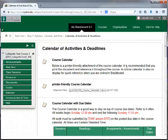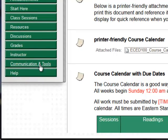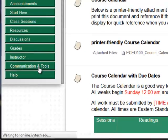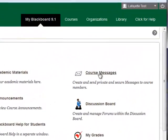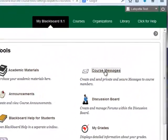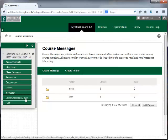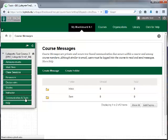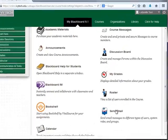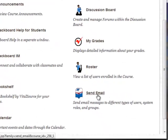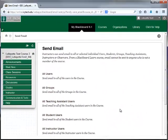Once you have determined how your instructor prefers to be contacted, click on the Communication and Tools button. The Course Messages link will take you into Course Messages, which is basically like an email account but completely embedded in the course. You will also find an option in Communication and Tools to send email to your instructor. You can use this tool to contact your instructor or your fellow students through their Ivy Tech email addresses.